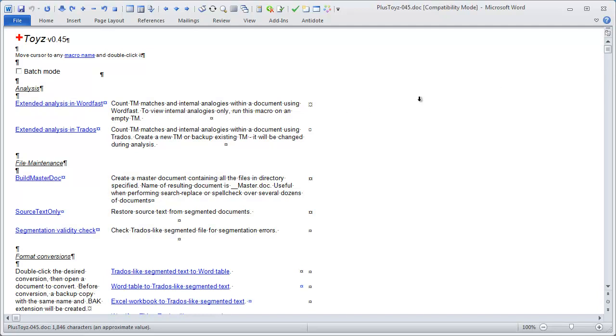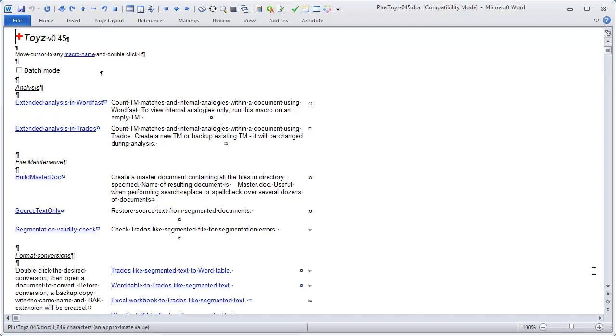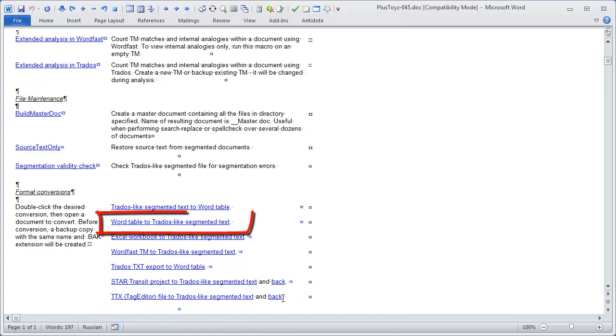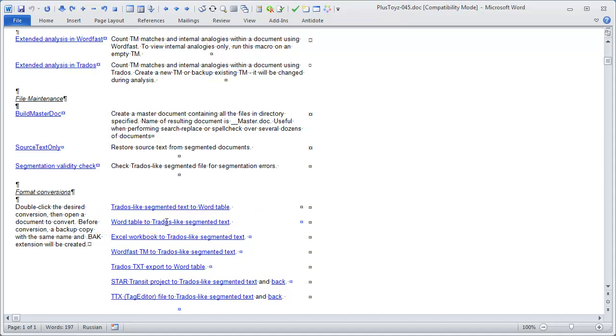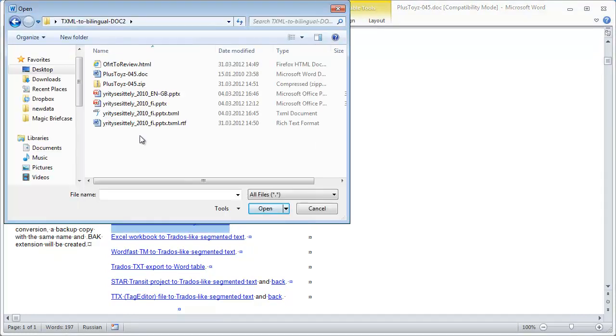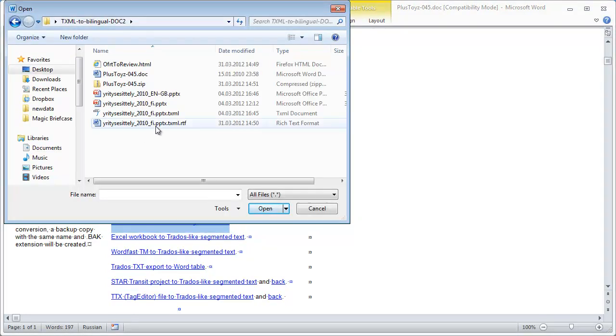And the function that I'm interested in is this one, WordTable to Trados-like Segmented Text. So I will double-click it, and I will select the bilingual review exported from Wordfast Pro.